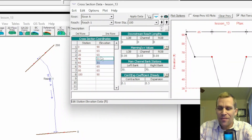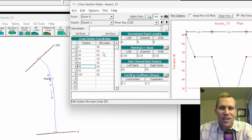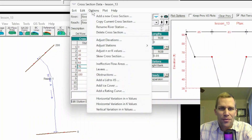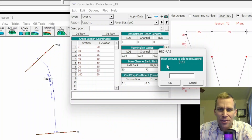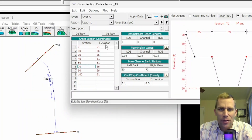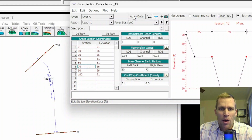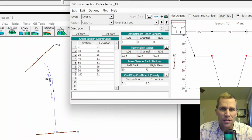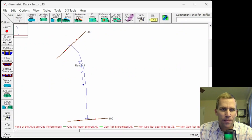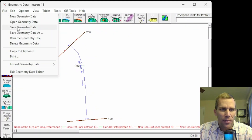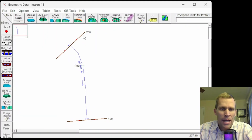Just the values that I had highlighted were updated, so I need to make sure no particular value is selected so it applies to all values. Options, Adjust Elevation — again, click one and then OK. There we go, that's what I was expecting. All the elevations have now increased by one. I'll click Apply Data, then close the cross-section data editor and save the geometric data. Now I have a cross-section at 200 and a cross-section at river station 100.